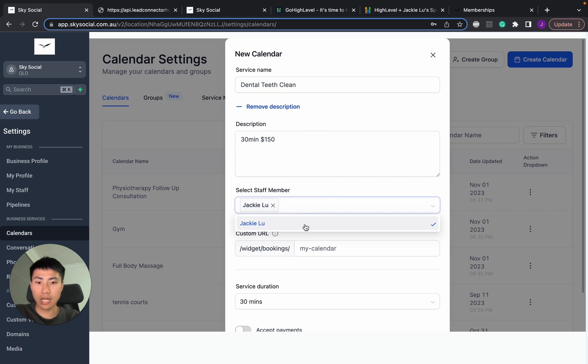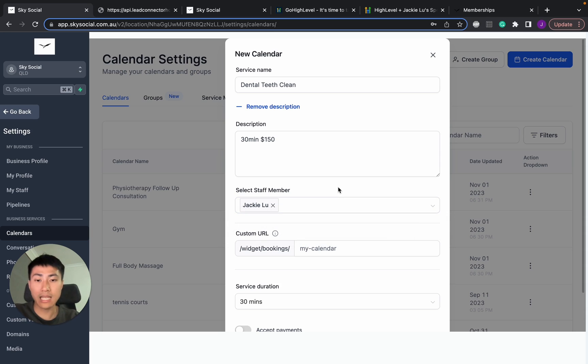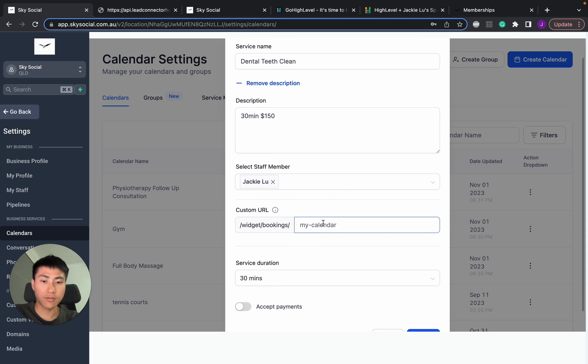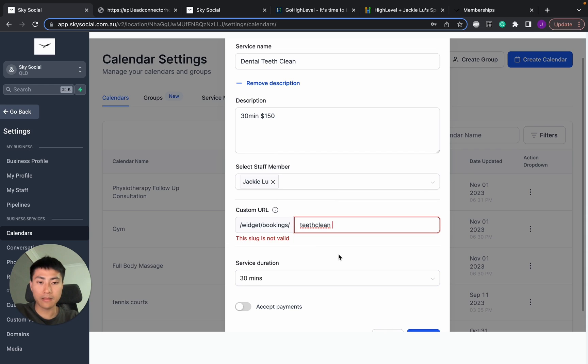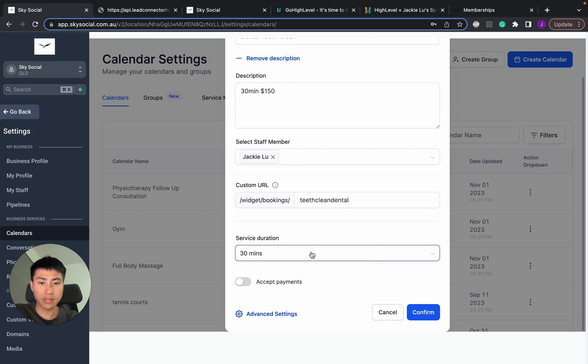I'm going to select myself as a staff member. Now, you'll see I'm only here for myself. This is all the users that's in your subaccount. So if you want to add staff members, you have to add them as a user first. Then for the widgets, teeth clean. Let's do something else. This is dental. Perfect.